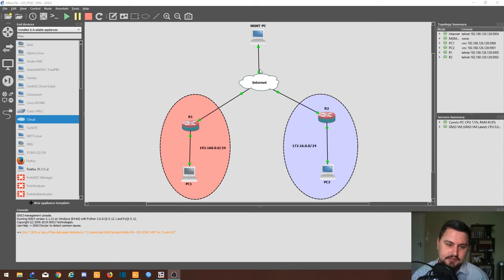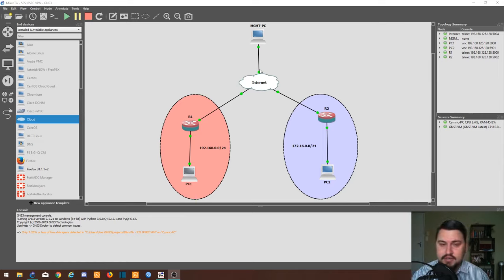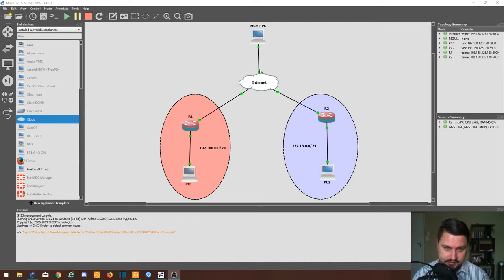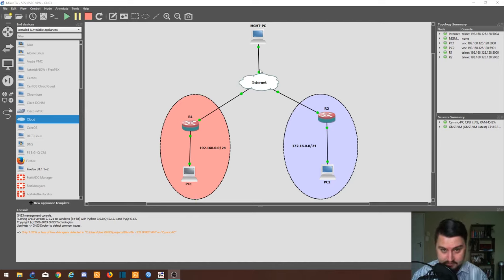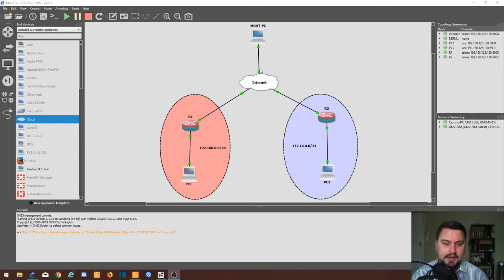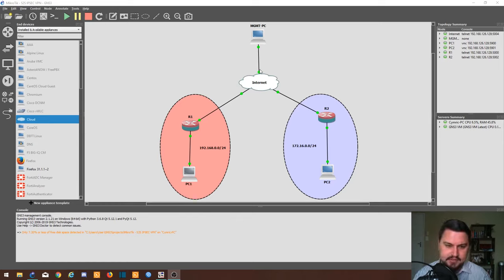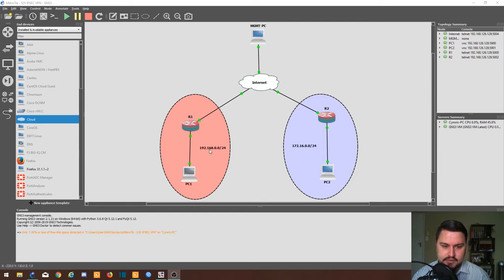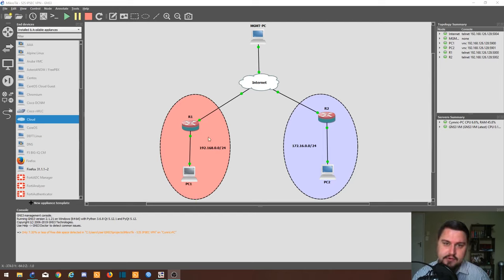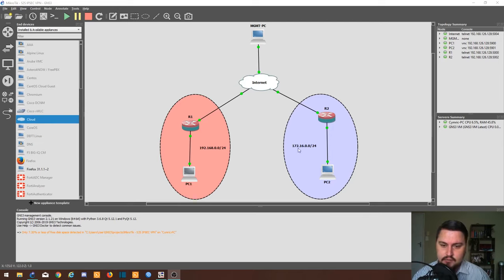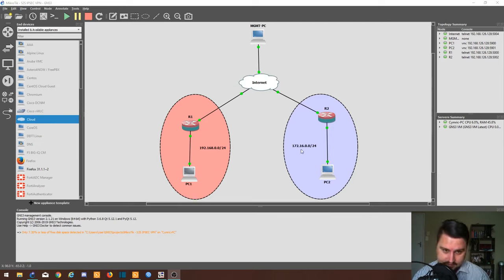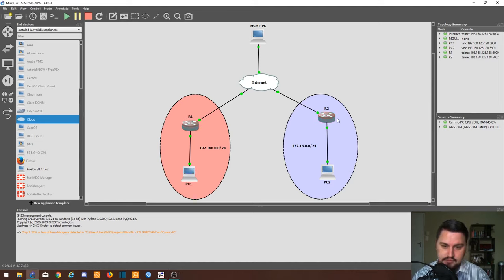I've already set up a topology in GNS3. I'll link a description to the blog on how to install GNS3 so you can do this yourself. It's a very basic topology. We just have a LAN range 192.168.0.0/24 on the left hand side and then 172.16.0.0/24 on the right hand side.